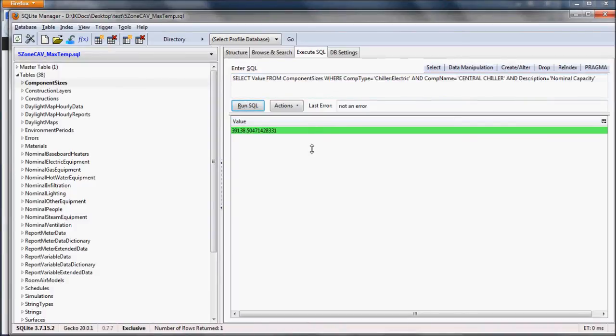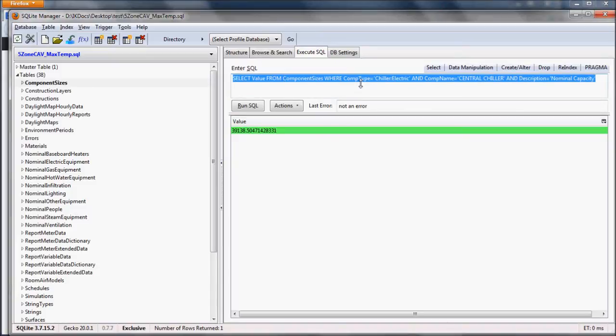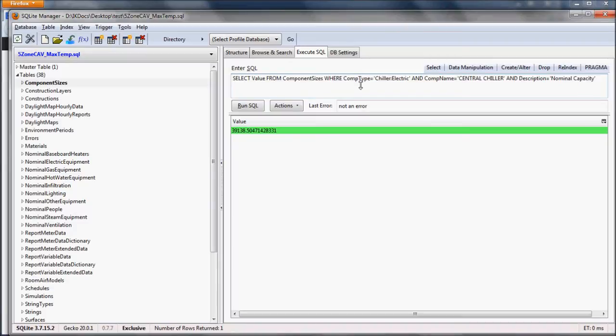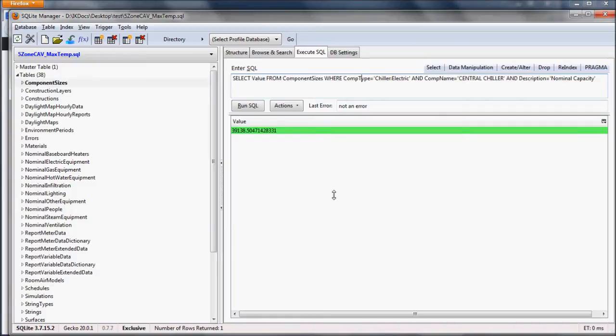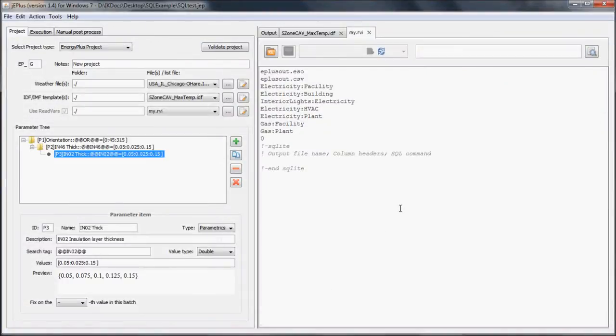If everything works fine, we can copy the SQL command to the RVI file. SQL language is quite powerful. Commands can be much more complex than this one, and multiple tables can be joined to extract particular values. There are many online tutorials which can teach you how to use SQL. Let's move back to the RVI file.